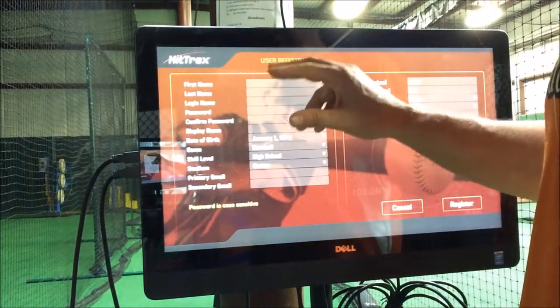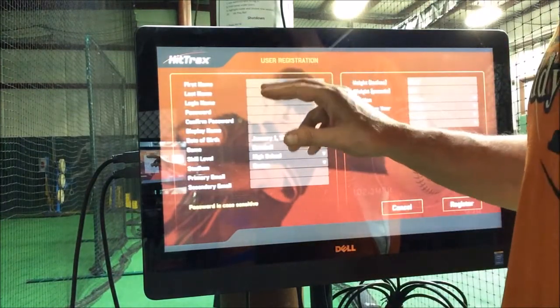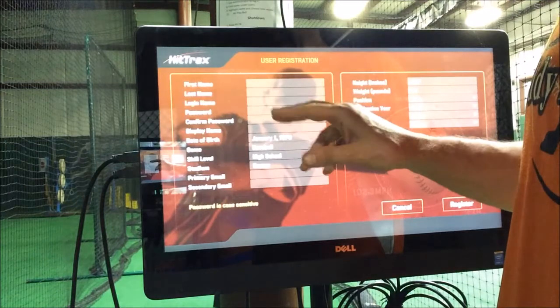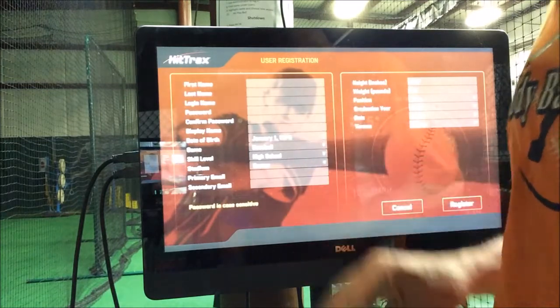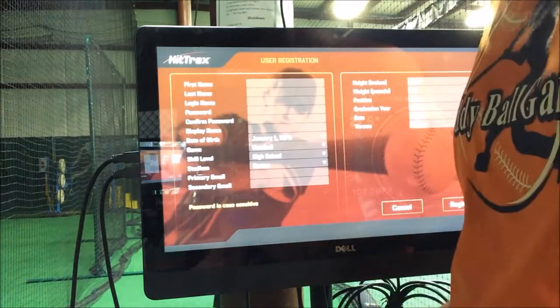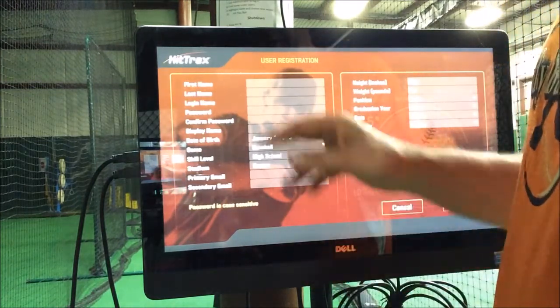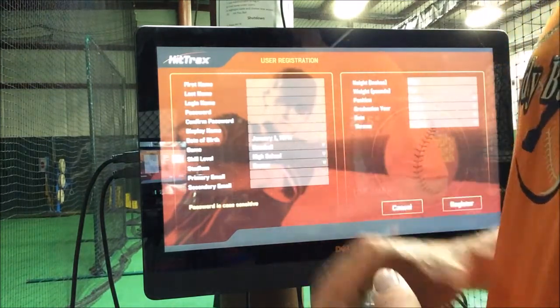The screen is all touch screen. So you get your first name, last name, your login name, password — and it just needs to be six characters. And you have to confirm it.